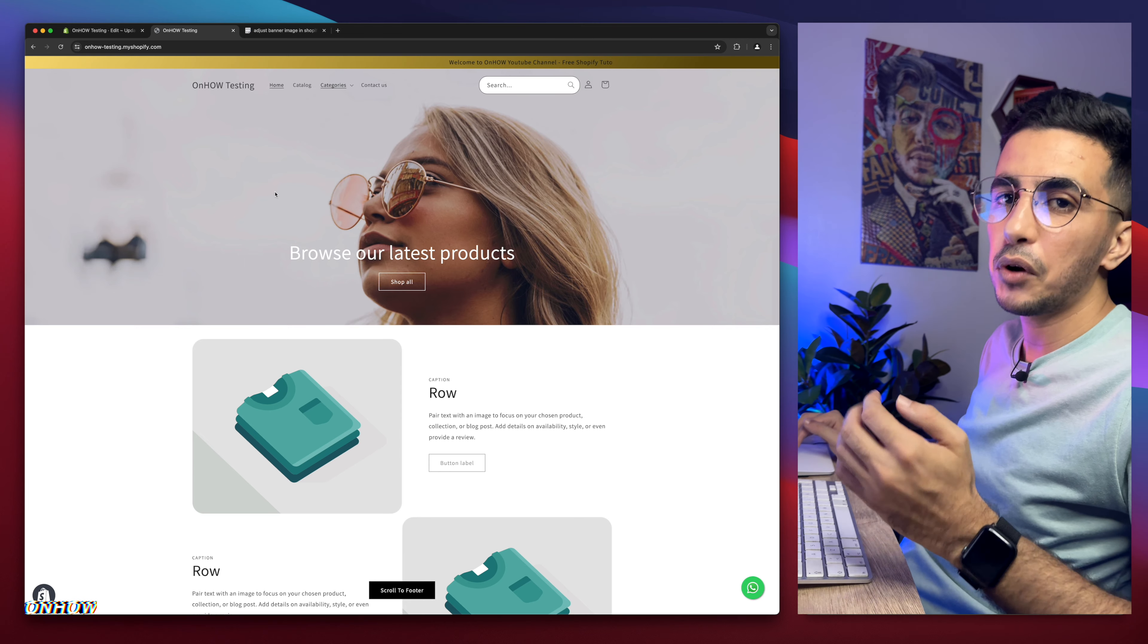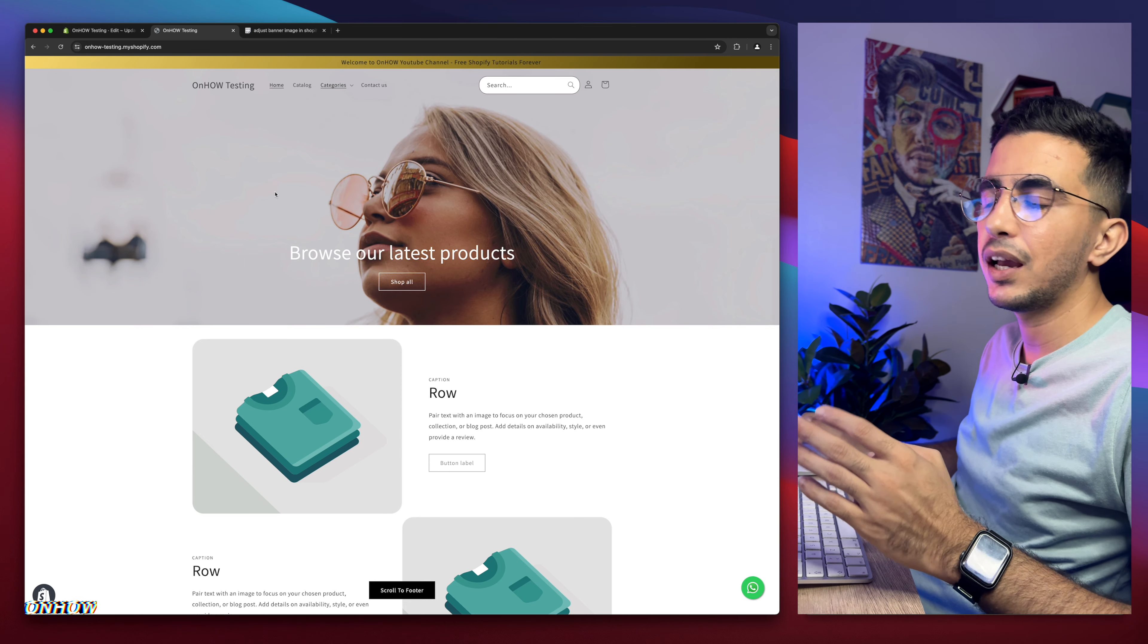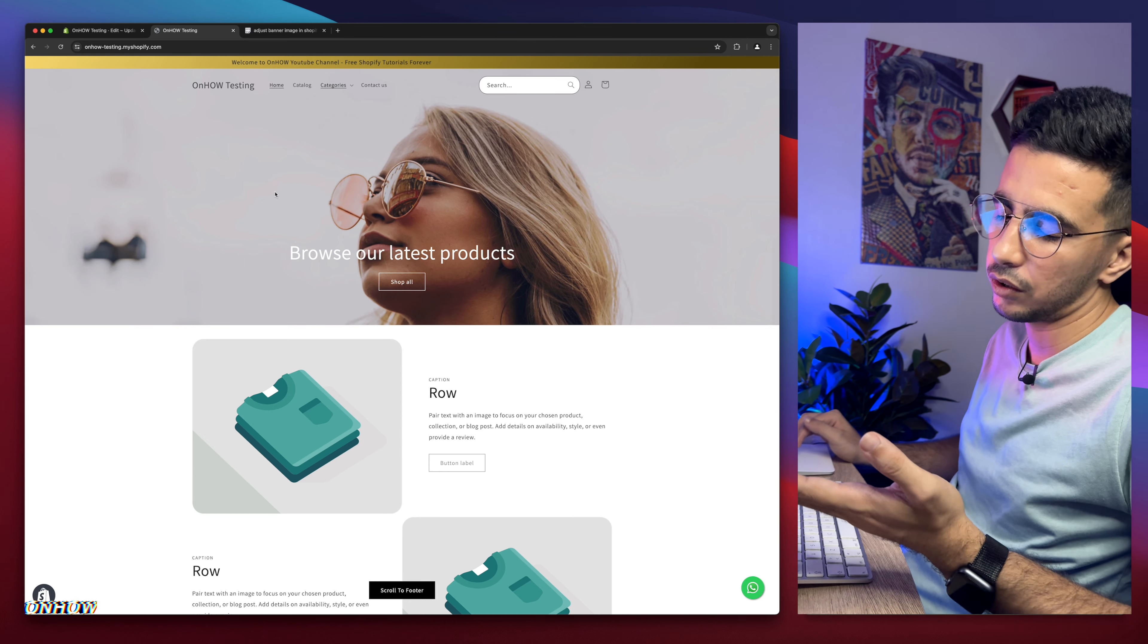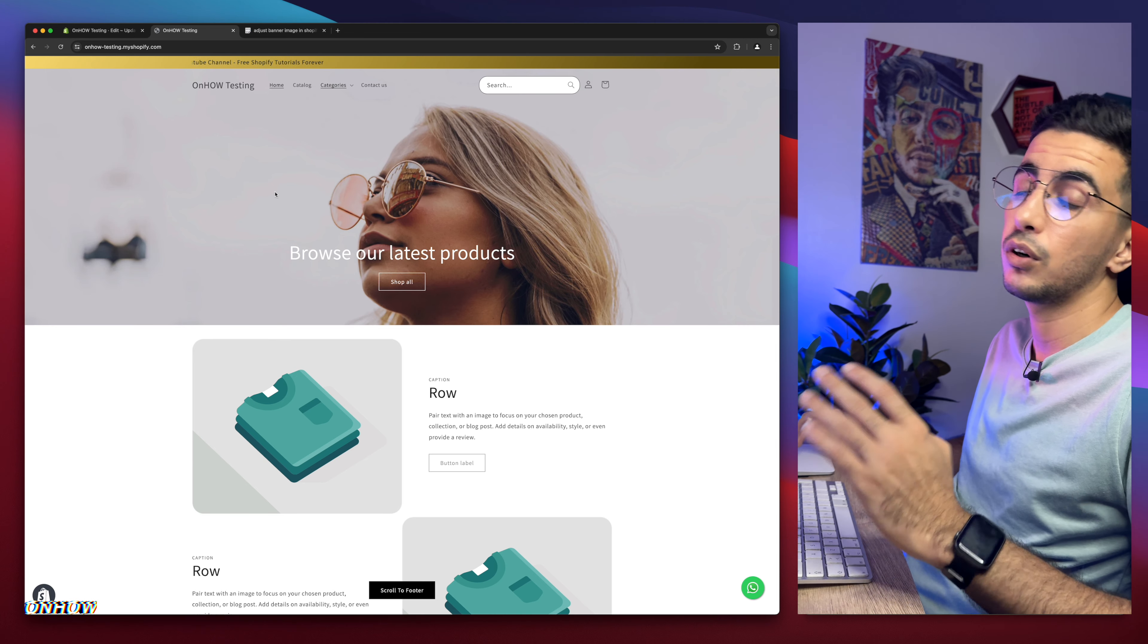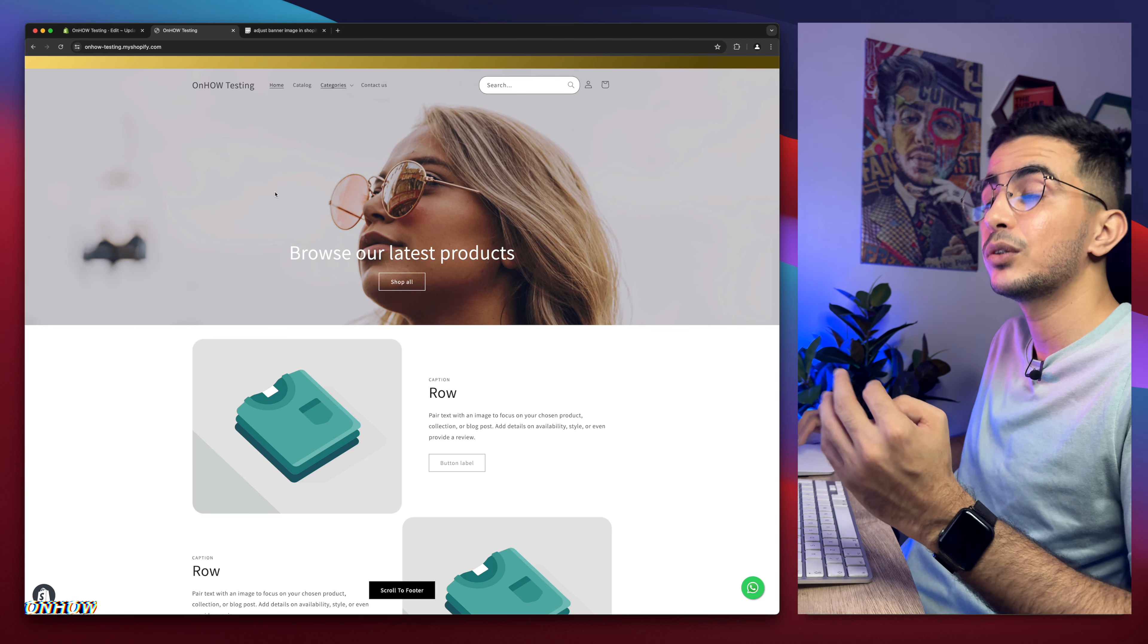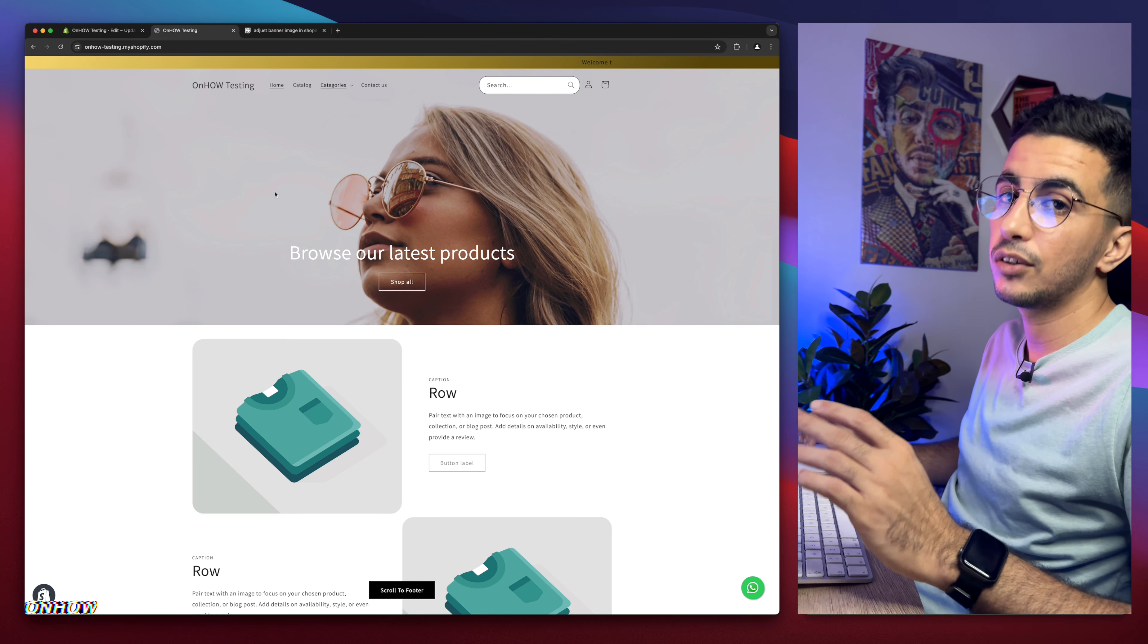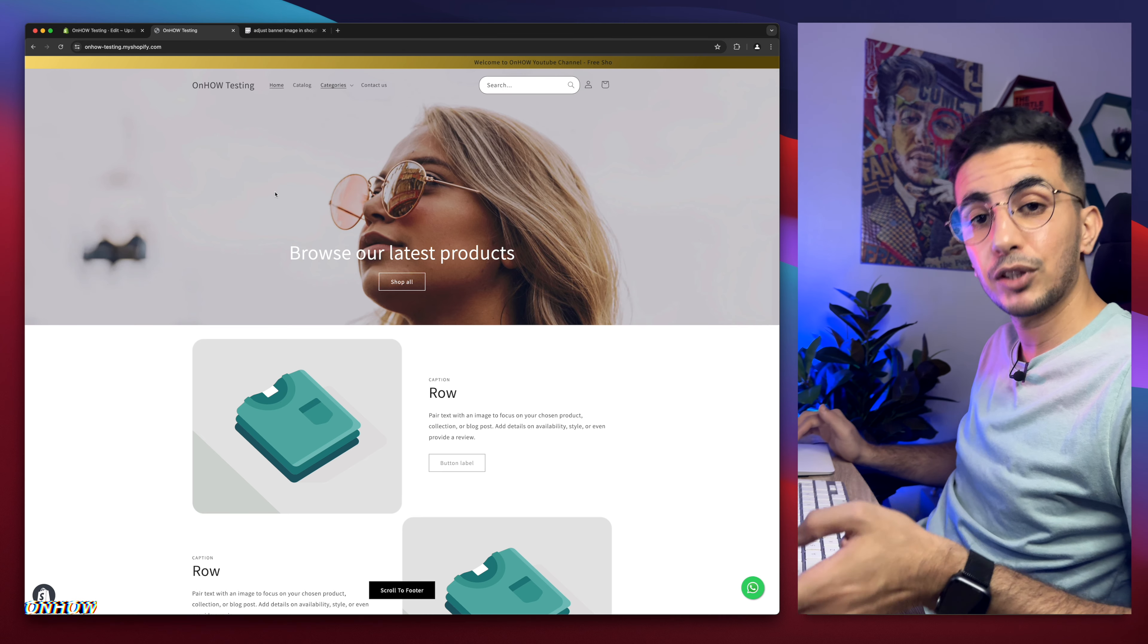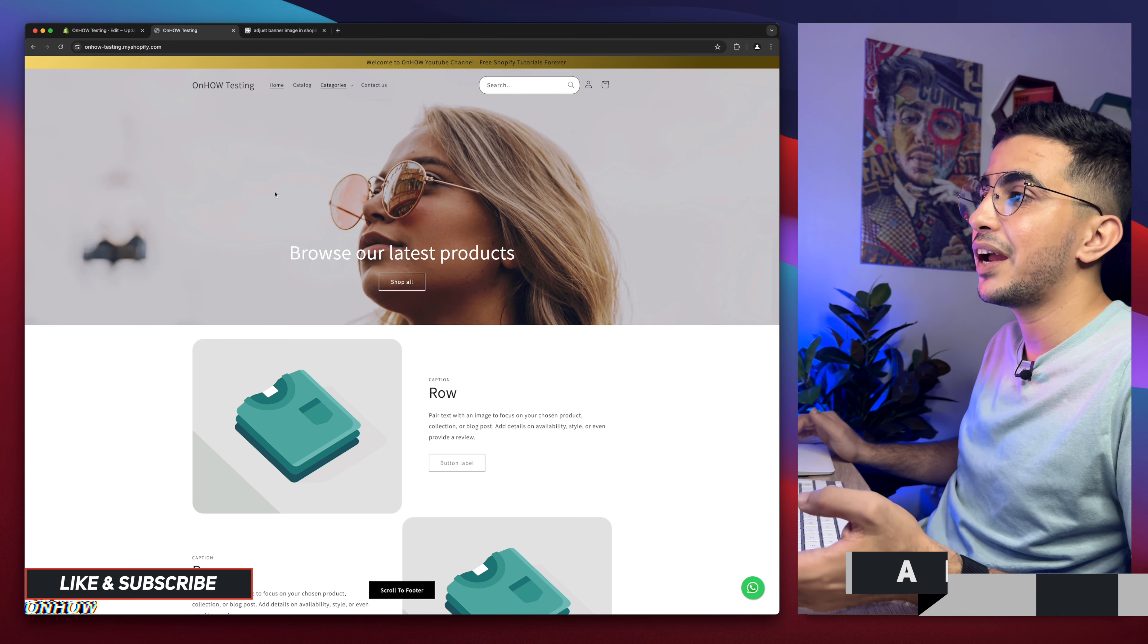So as you decrease the number, the picture goes up. As you increase the number, the picture goes down. A little bit confusing, but I think you got the idea, right?